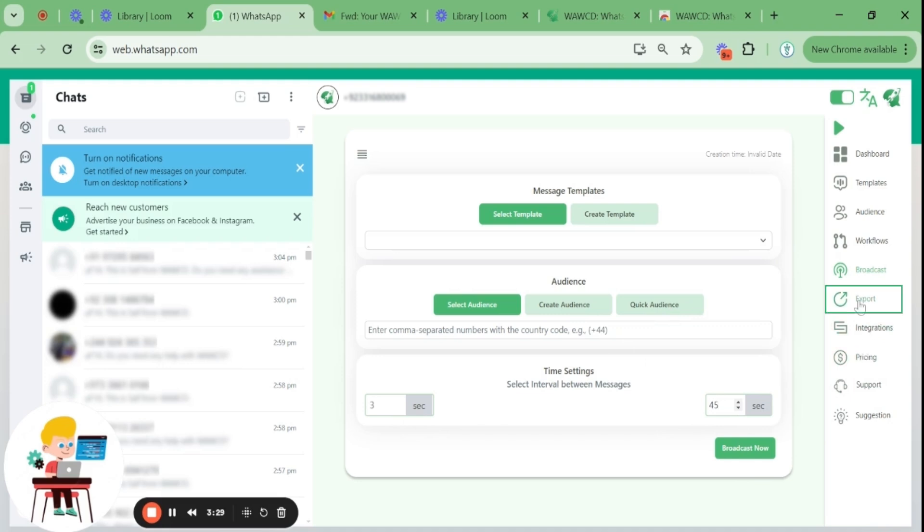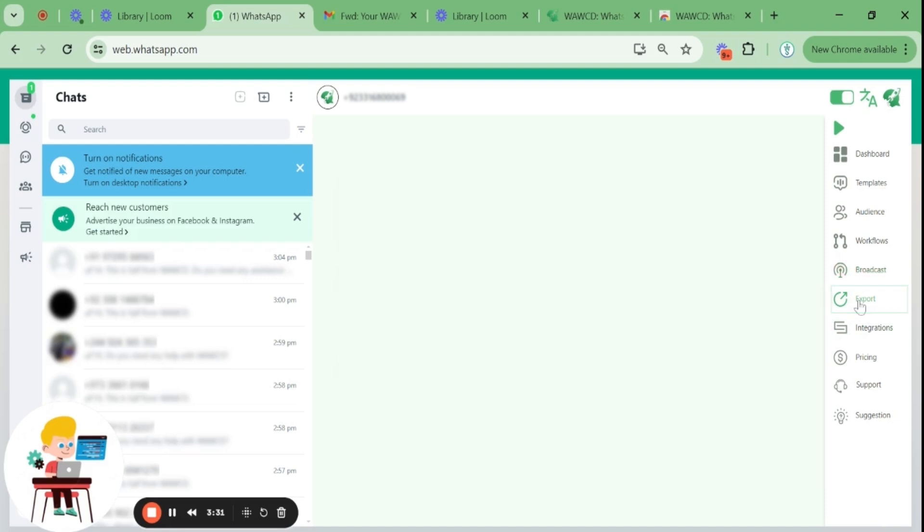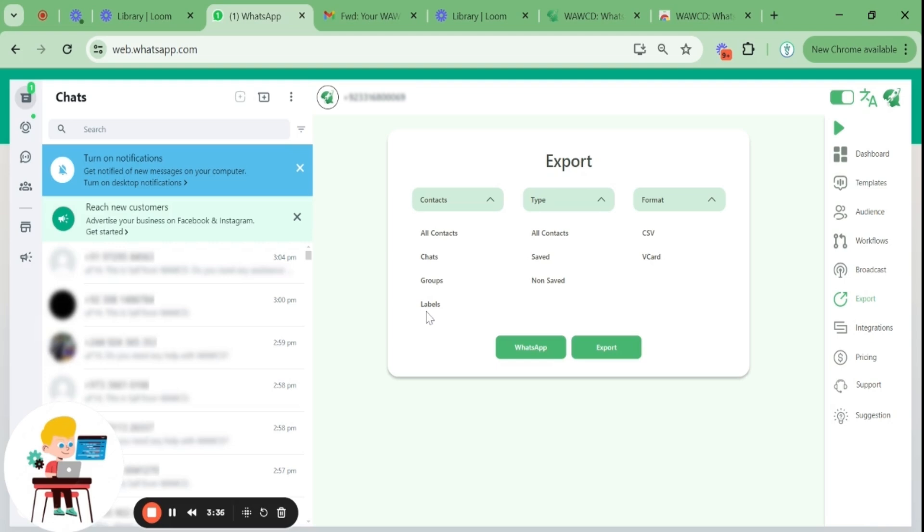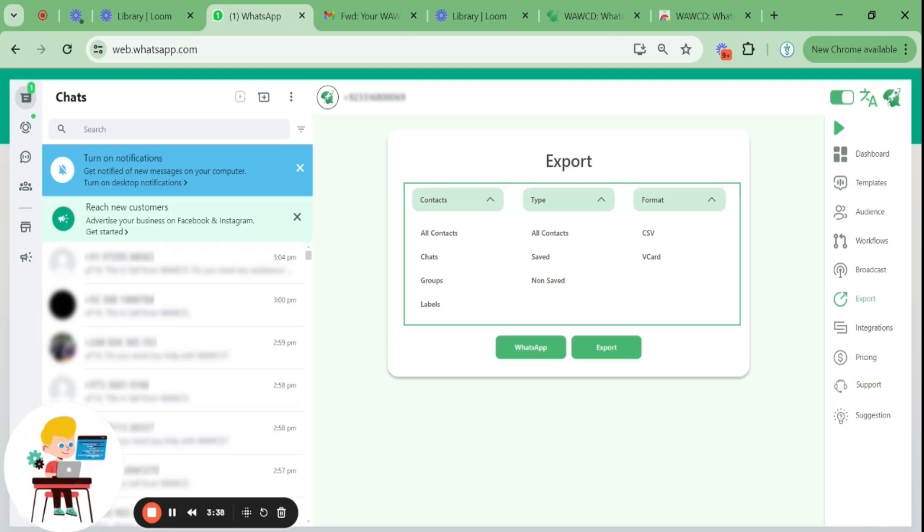You can also export contacts, chats, labels, and groups. Select the type and format, whether you want to export contacts, chats, or labels in either CSV format or vCard.